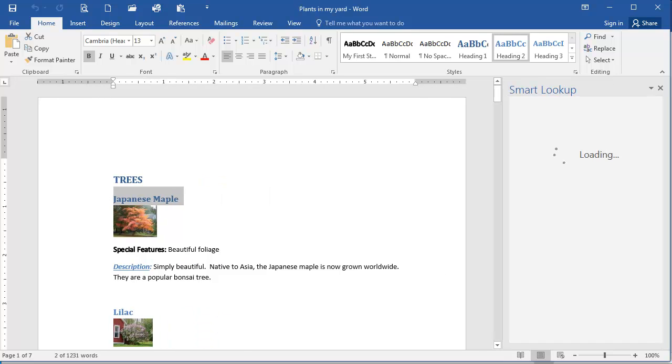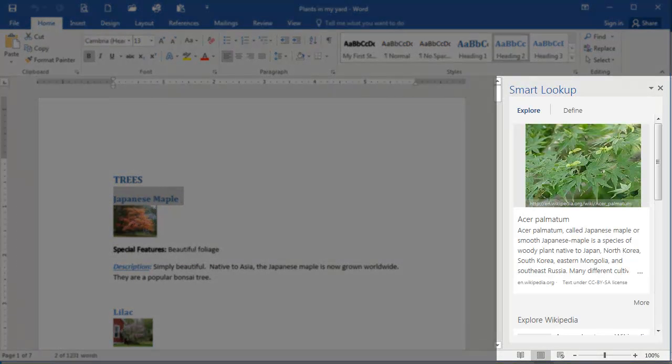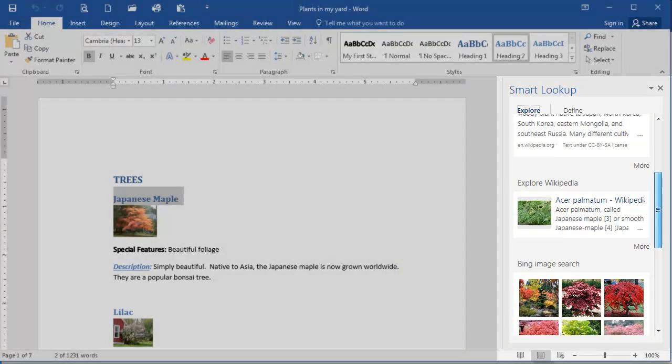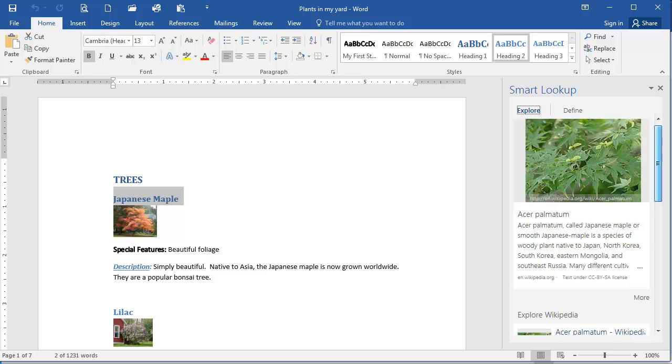The Smart Lookup pane is going to launch on the right side of my document, and now you'll see if I scroll through here, there are a number of different items related to Japanese maples. Here is an article from Wikipedia about the Japanese maple.